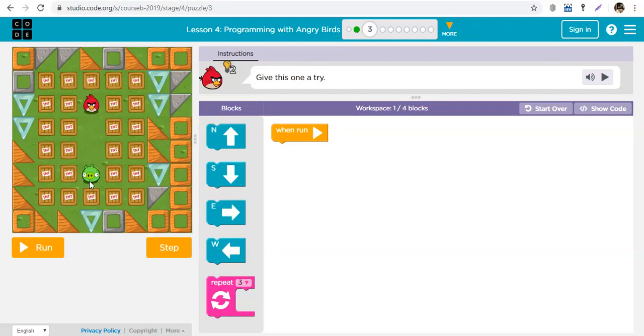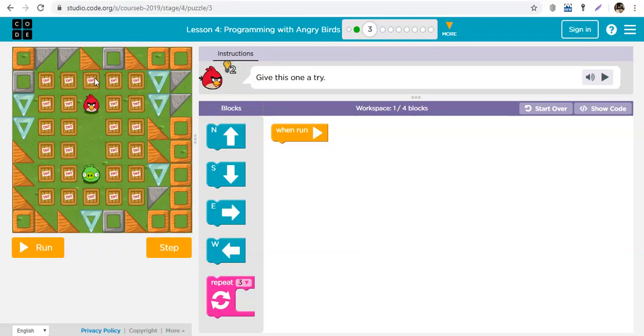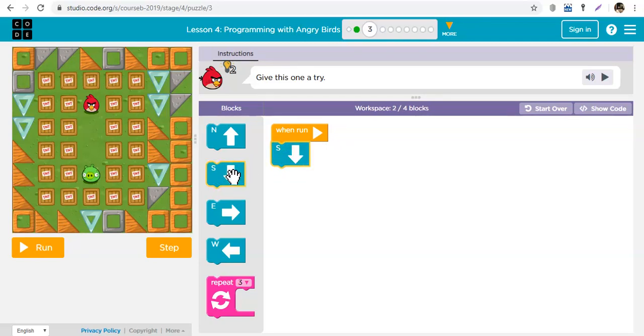One, two, three steps. Three steps in what direction? Down, down, down. If you say up, now the bird is going to try to go up and it's going to hit an obstacle. It won't get to the pig. So we need to go down, down, down.